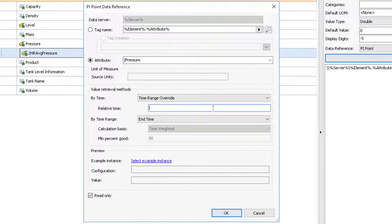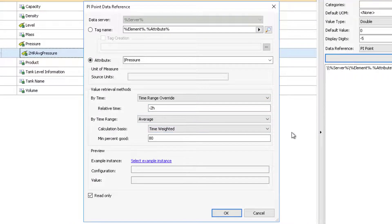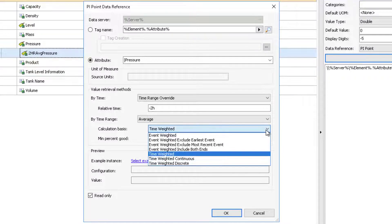In the Relative Time box, enter minus 2H to indicate a period of two hours. In the By Time Range drop-down box, select Average. In the Calculation basis drop-down, Event and Time Weighted options exist. In this instance, we are selecting Time Weighted.